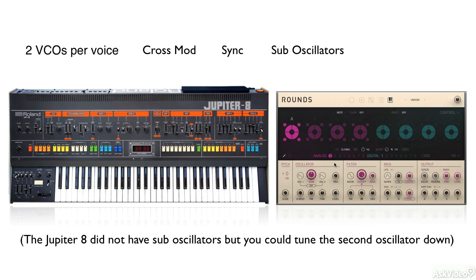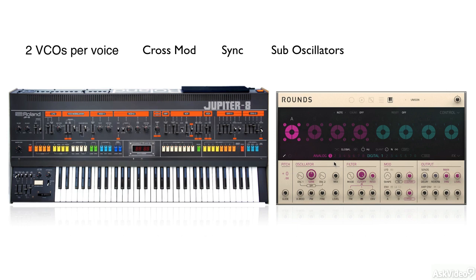The other thing that's very interesting is with the Jupiter 8 you could layer and split very easily. Which we just saw. We can layer multiple cells.